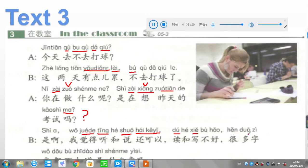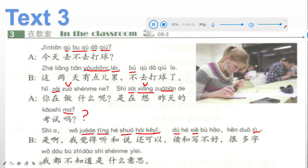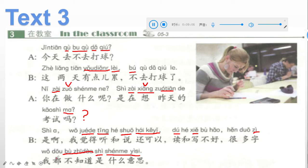Continuing: 很多字, 字 means 汉字 — characters in English. 我都不知道是什么意思 — 不知道 means don't know, 什么意思 means what meaning. So the full sentence: many characters — I don't know the meaning of them.